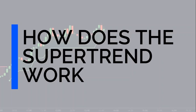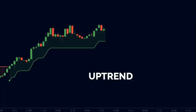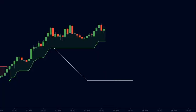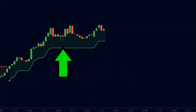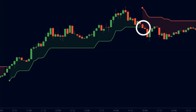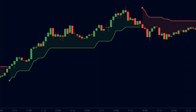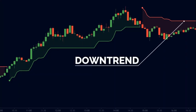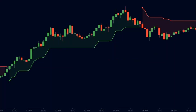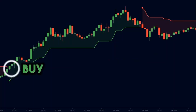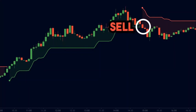Now let us look at how the super trend works. Here we see that the price is in an uptrend. This green line is the super trend line. As long as the price stays above the green line, the uptrend will be intact. When the price breaks this green line, we see a change in the super trend — a red line starts to form above the price, indicating a trend change and that a downtrend has begun.